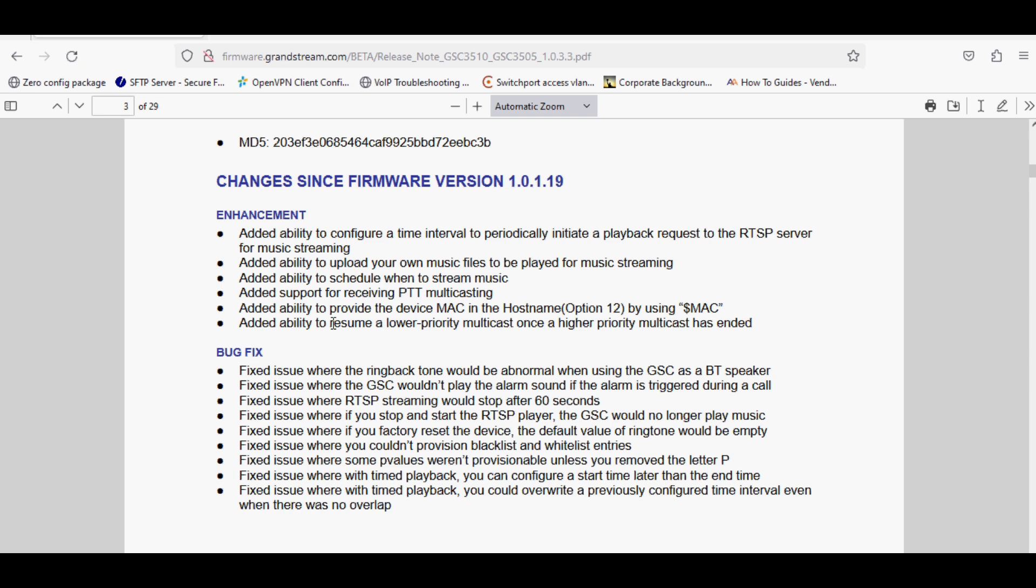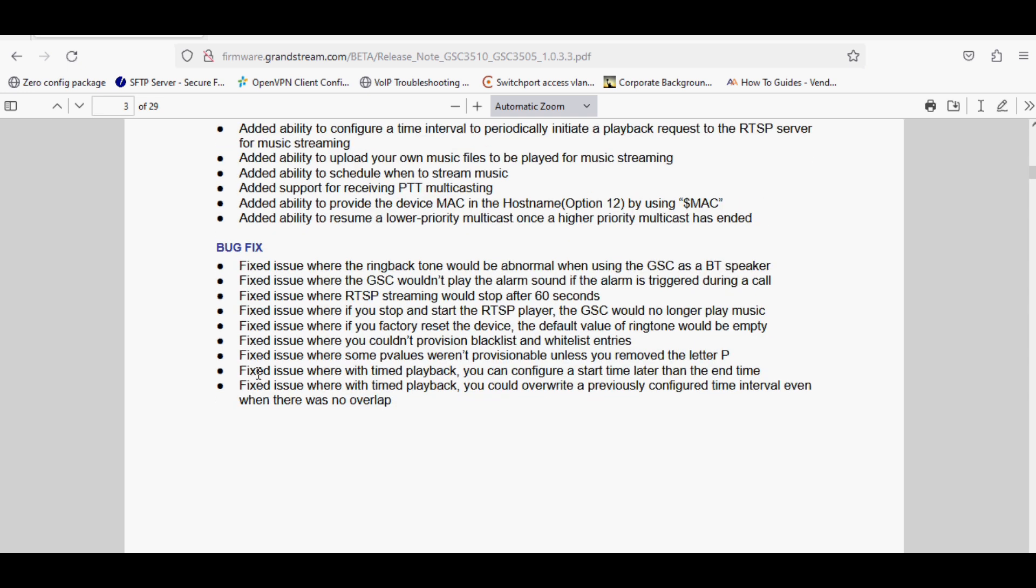Some of the bugs have been fixed in the beta version, like ringback tone would be normal when using the GSC as a Bluetooth speaker, and where the GSC would not play alarm sound if the alarm is triggered during a call. There are few options which are fixed in the beta version and you must download and upload it to your speaker to test the version.